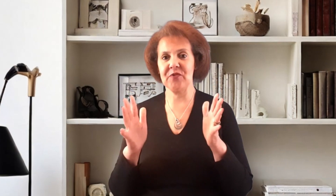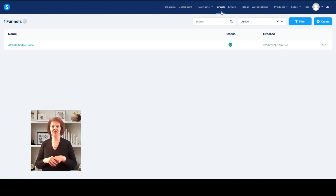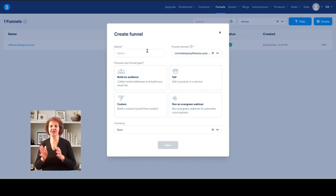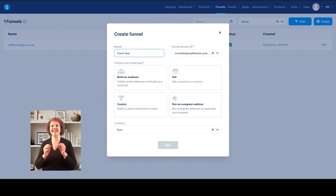Now we've got our offer and our quiz — let's go over to System.io and set up the account. Sign up with an email address and create a password. It is a free account and it will send you an email to verify your address. Once in the main dashboard, up in the top right-hand corner you'll see the word 'Funnel.' Click on Funnel and then click Create. Name your funnel after the offer so you can easily identify it — I'm calling mine 'Ikaria Quiz.'